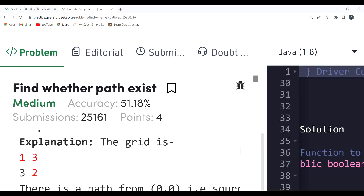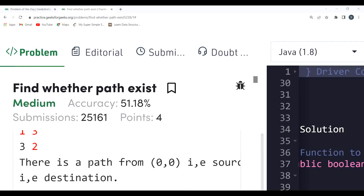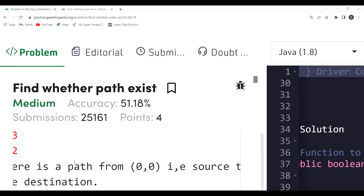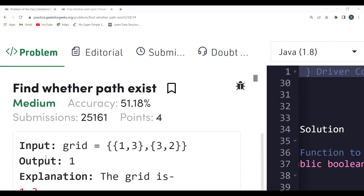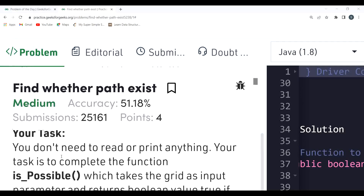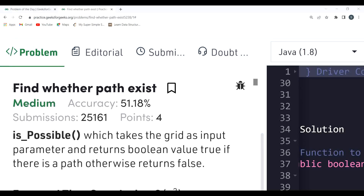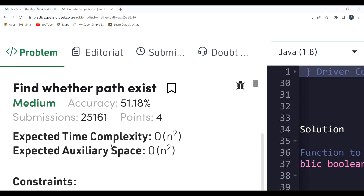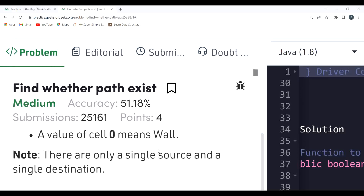In the next example, the grid contains values 1, 3, 3, 2. The source is at index (0,0) and the destination is at position (1,1). There is a valid path — for instance, 1→3→2 — so the output is 1. Our task is to complete the function `isPossible`, which takes the grid as an input parameter and returns a boolean: true if a path exists, otherwise false.